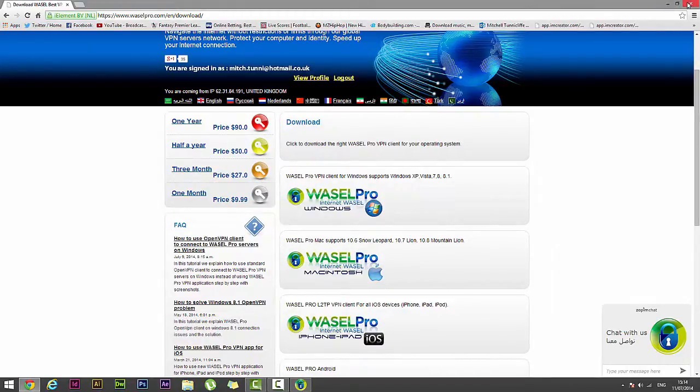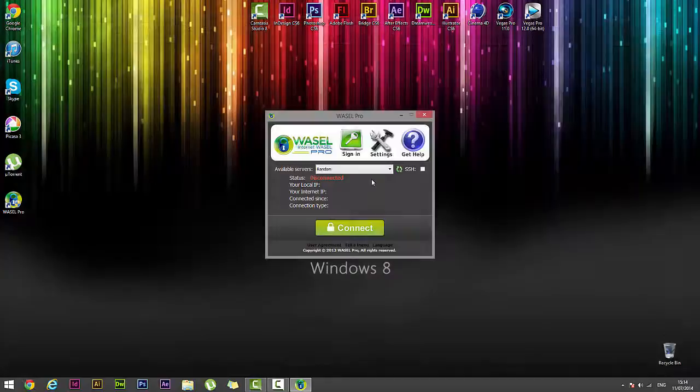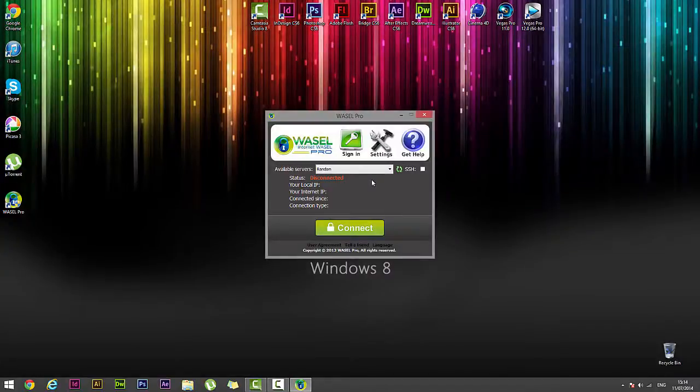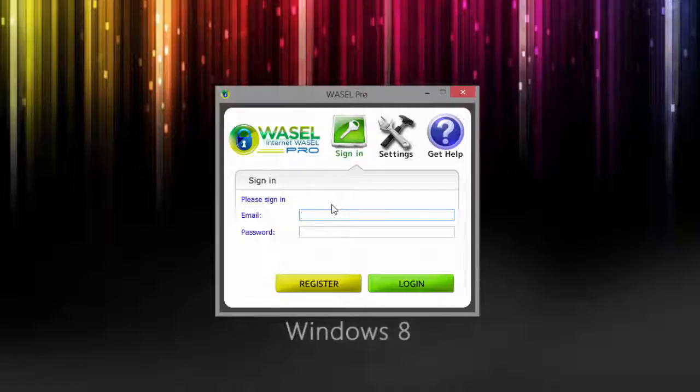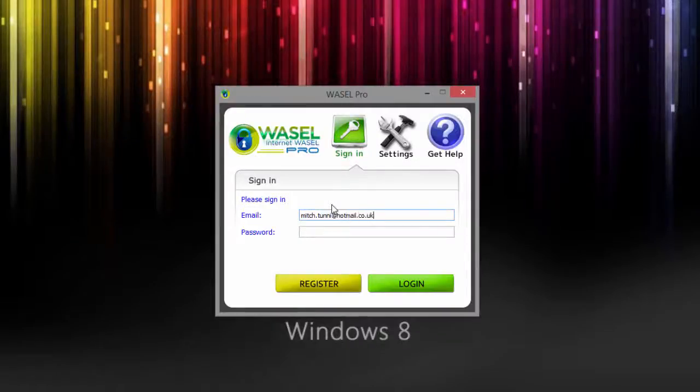So now we want to close the web browser, and there we go. Now we're going to want to click on sign in and sign in using our email address and password we created a second ago.